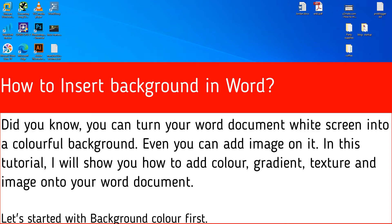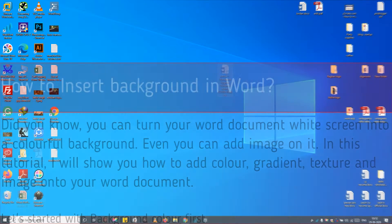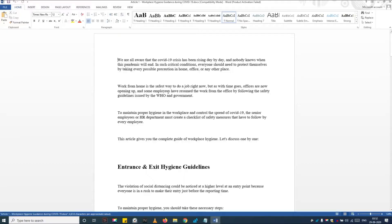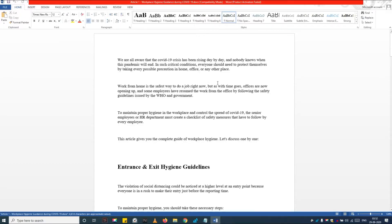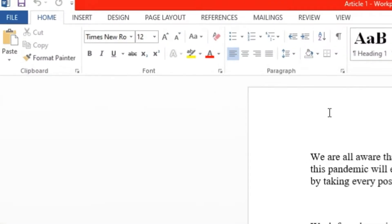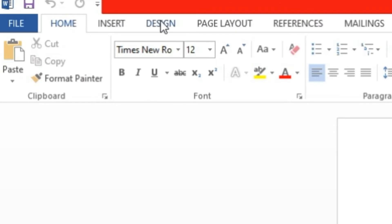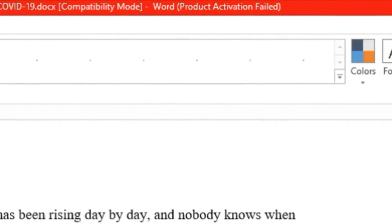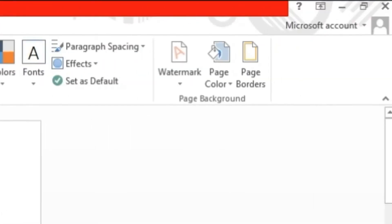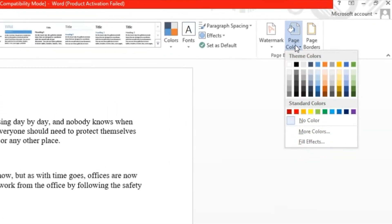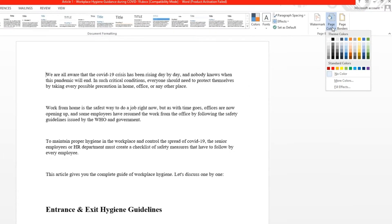Let's start with background color first. Step 1, open word document and navigate to design tab. Step 2, click on page color option. Step 3, choose your color.